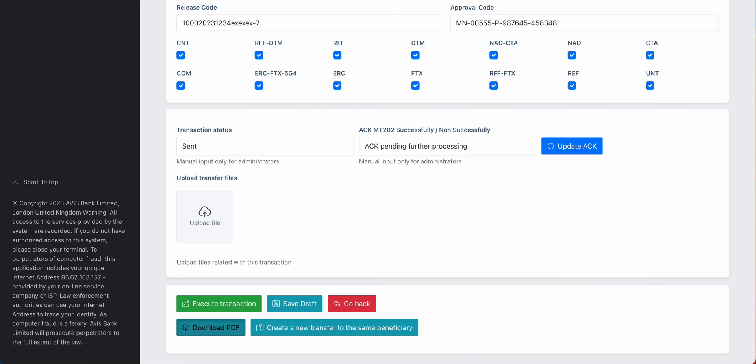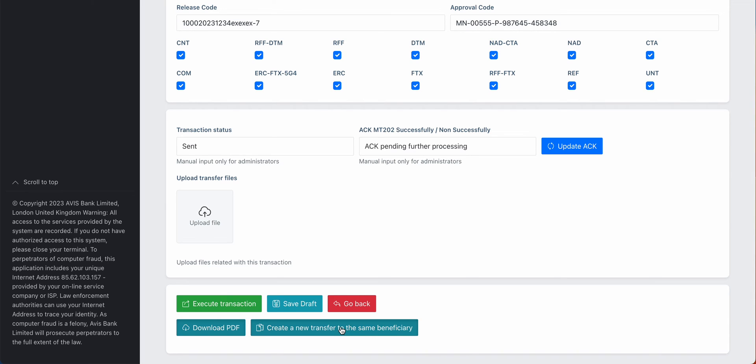Of course we can save draft. From the same guy, we can repeat it. Let's say we do 200 million transactions or 500 million transactions, we can repeat it 20 times a day, whatever is agreed between the parties. We can upload as well when the transaction is finished.